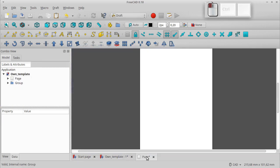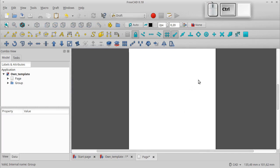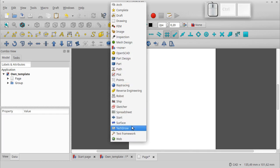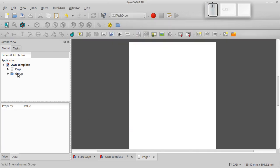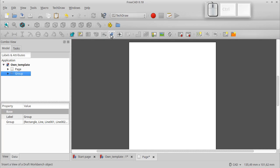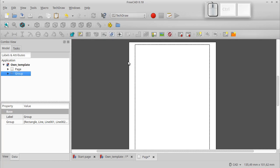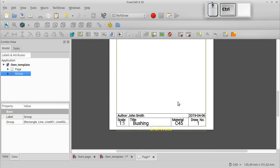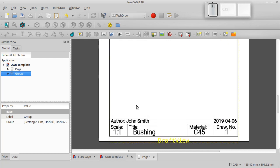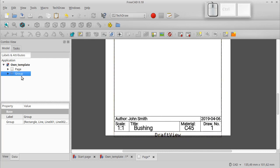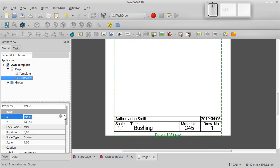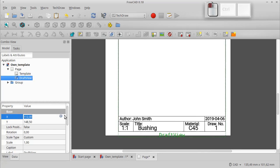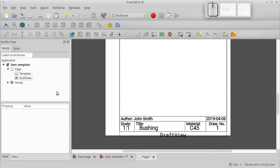Let's get to our blank sheet and change the workbench. We select our group in the project tree and click the tool. By default the draft view is centered, so we have to move it a bit. In the Data tab we set its X coordinate to 114. Our template is ready.